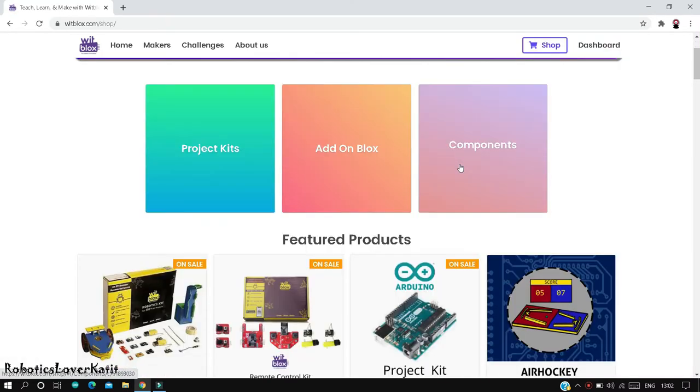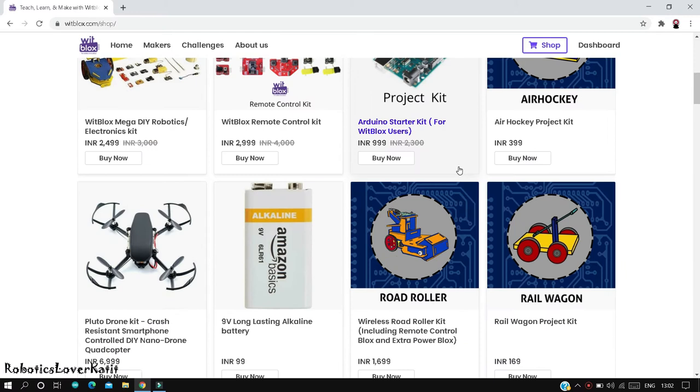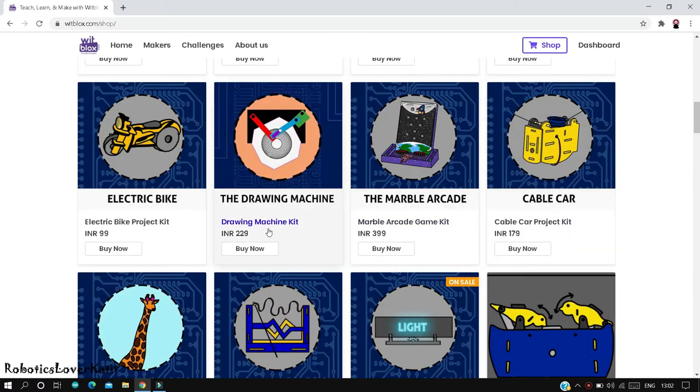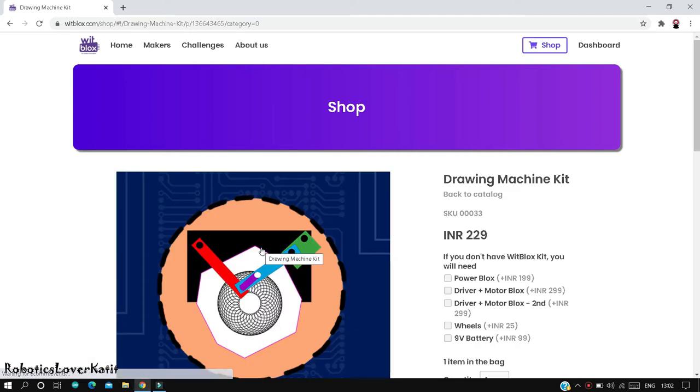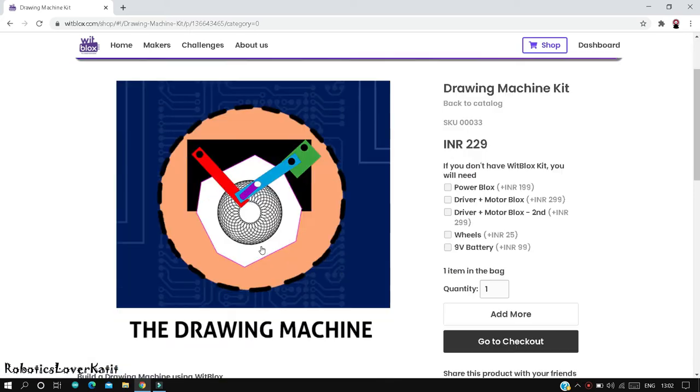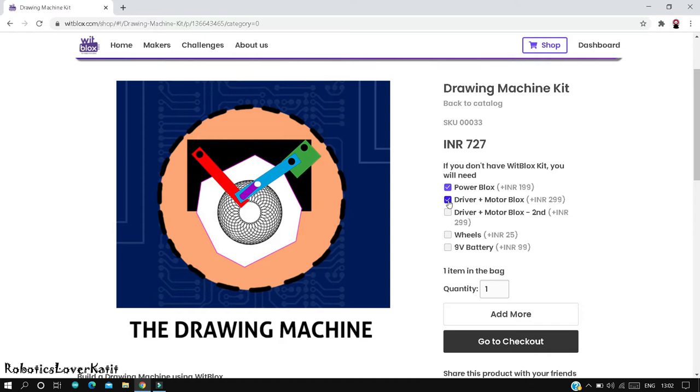Search for the drawing machine kit. Here it is, click on buy now. If you do not have a Witblocks kit, you will need these additional parts. If you want to buy these parts, then click on the checkbox, but I have a Witblocks kit so I will not order them.